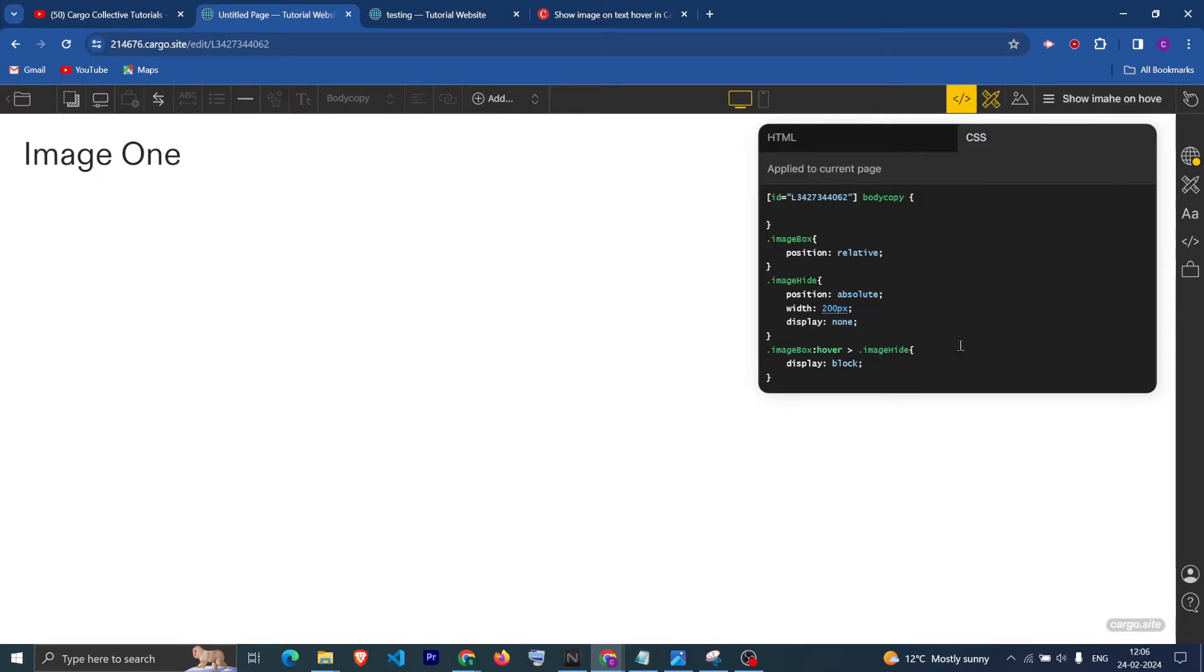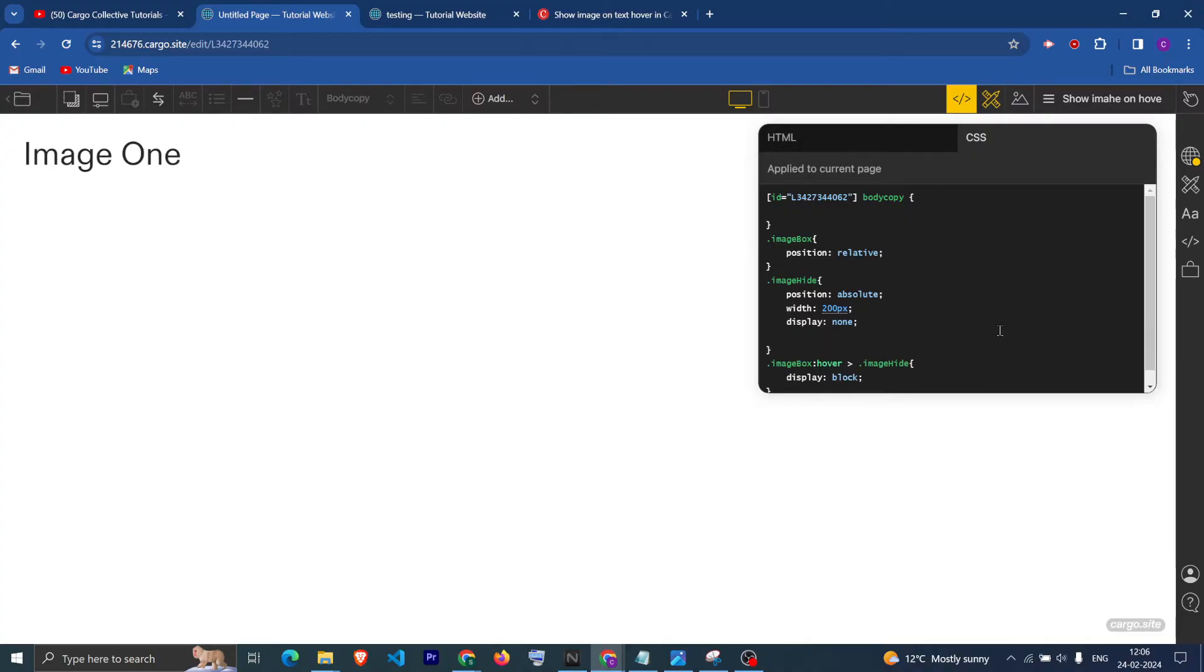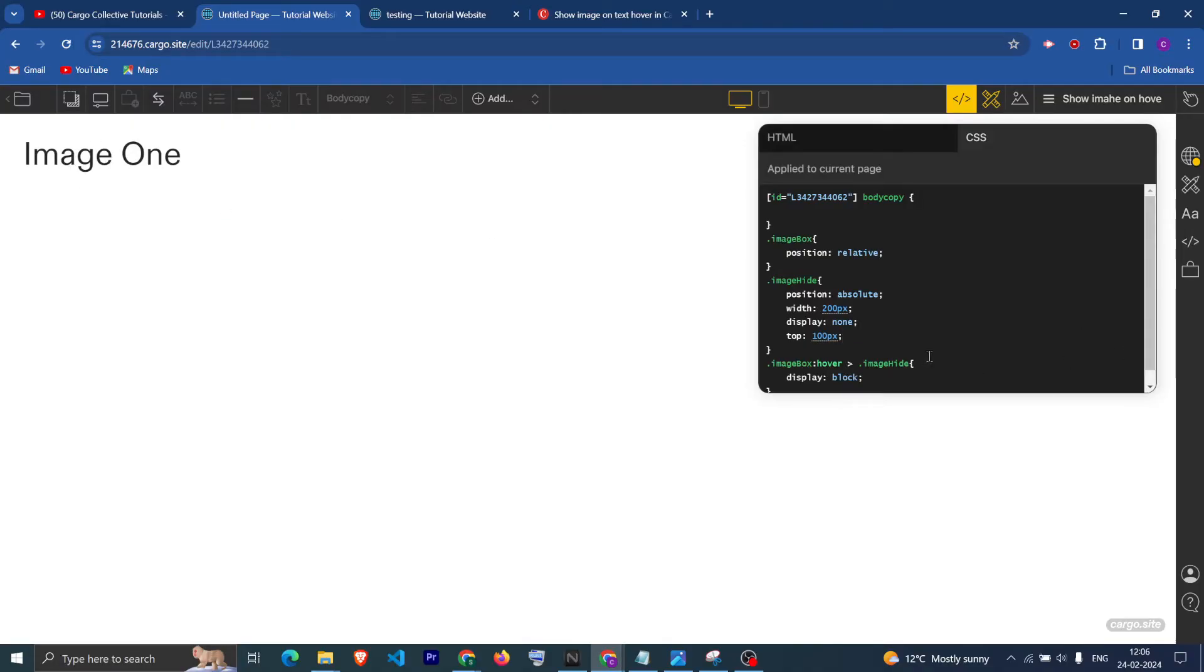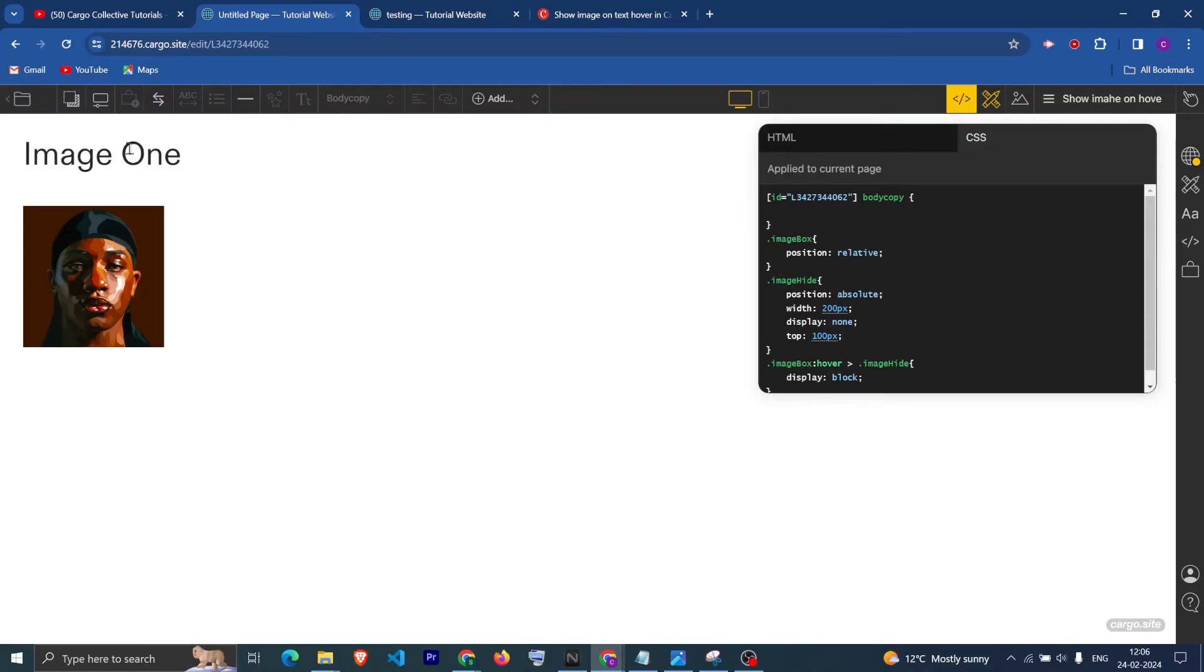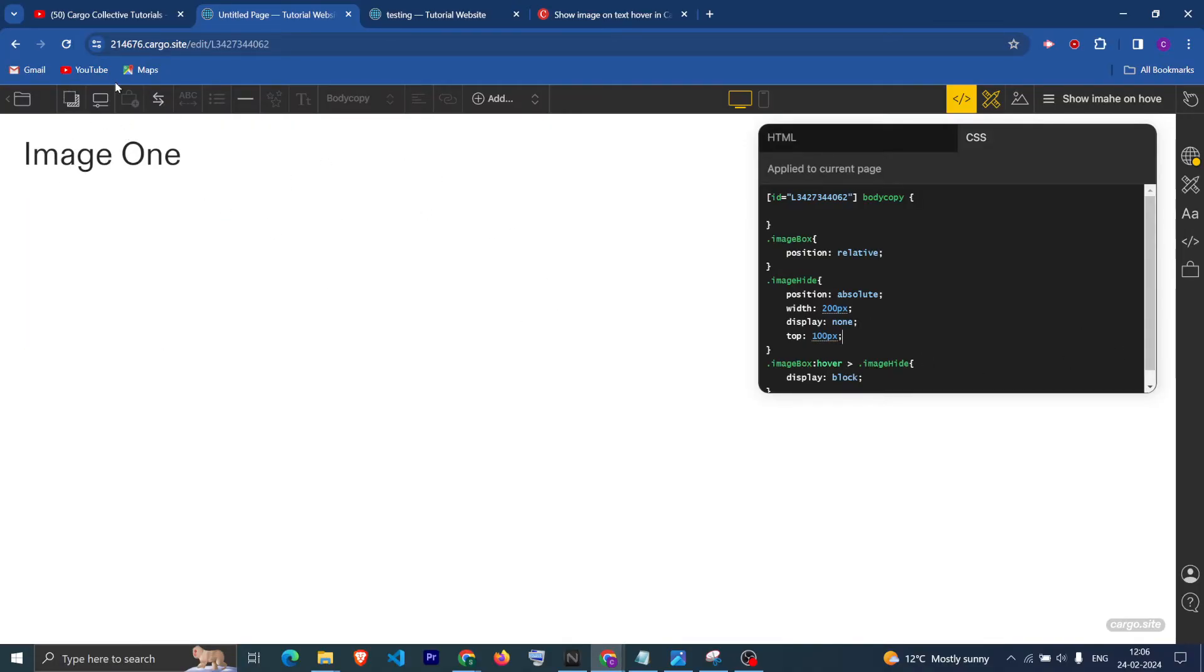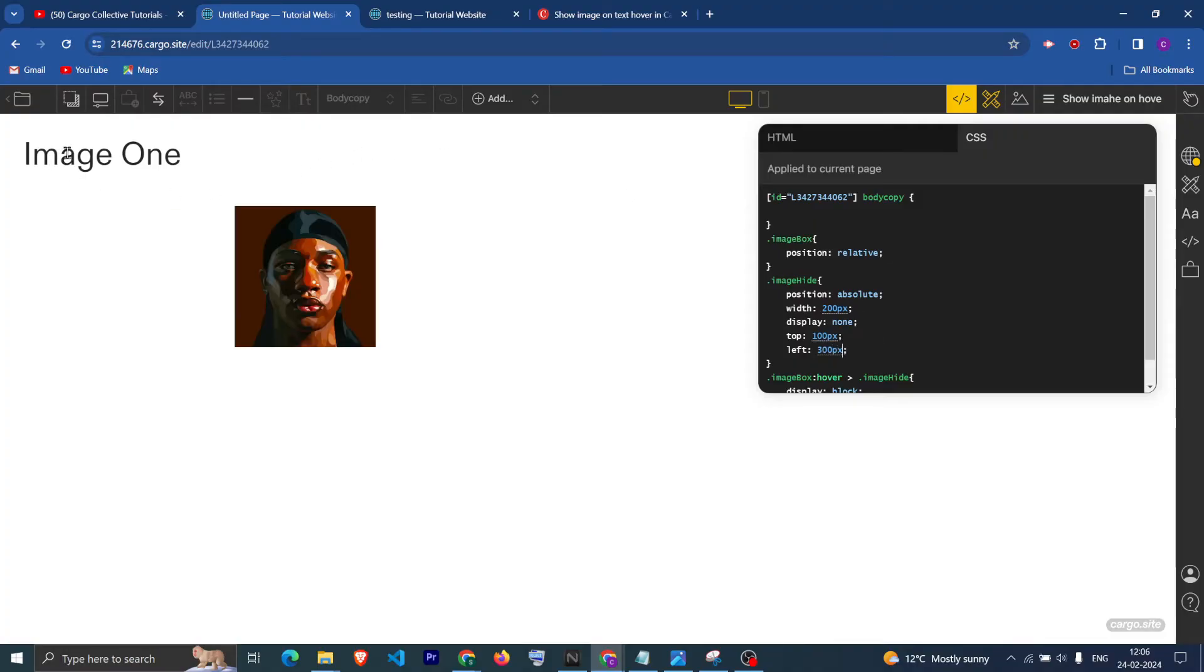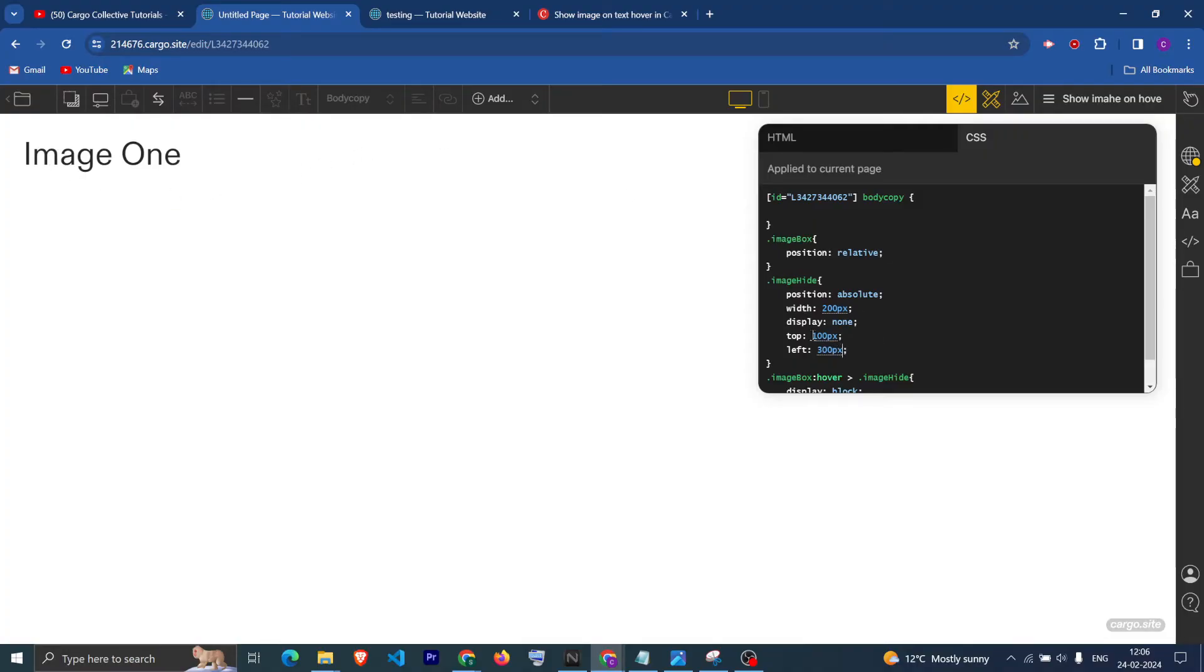To change the position of the image, you can add properties like top which is going to be 100 pixels. Now you can see it is 100 pixels down from the top. We can also give left which is going to be 300 pixels like this.